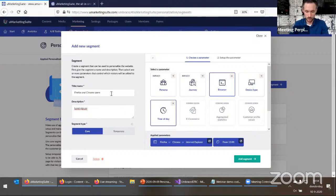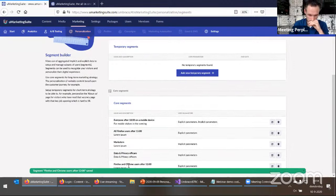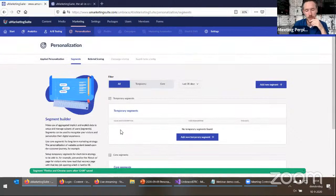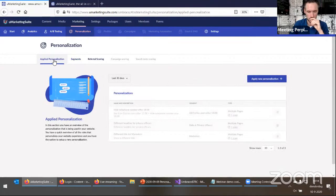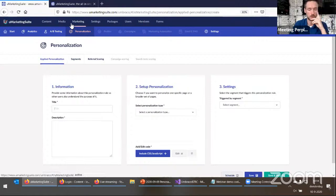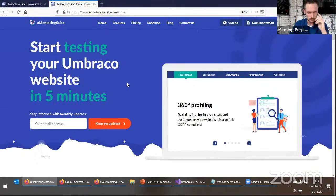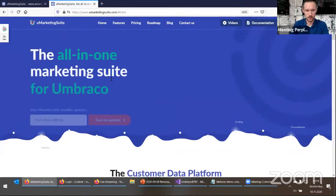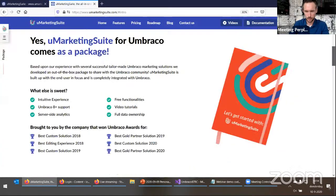This is the main thing of personalization — create a segment based on explicit data like this, because it's true or false whether you're using Firefox, Chrome, or Internet Explorer, and true or false if it's after 12 or before 12. So this is a really explicit segment. I've created that segment: 'Firefox and Chrome users after 12 o'clock.' Now we're going to apply the personalization. First let me explain what I want to achieve — on this website at the bottom, you can see you can get in touch with us, you can send an email or call us.